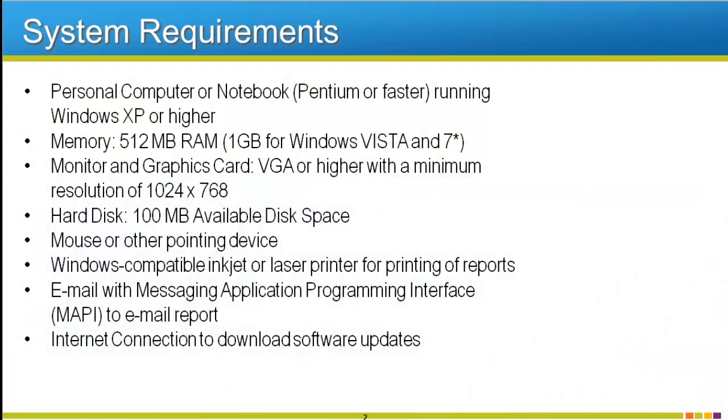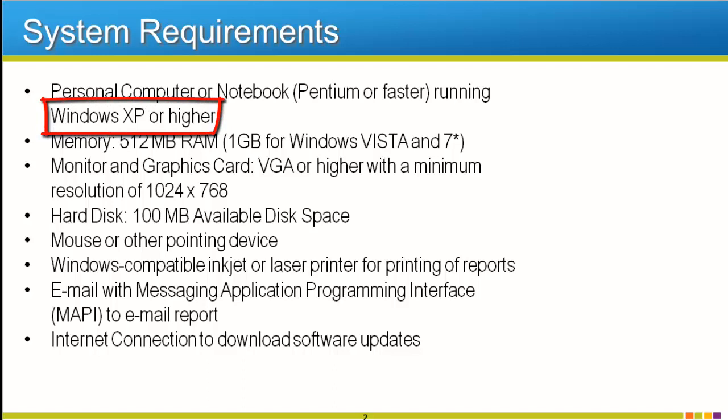Despite DriveWizard Industrial being a very powerful support tool, it doesn't require very much as far as system requirements to run. One of the biggest requirements is that the laptop or desktop must be running Windows XP or higher. That means no Mac operating system, and you don't want to try installing this on your old Commodore 64.